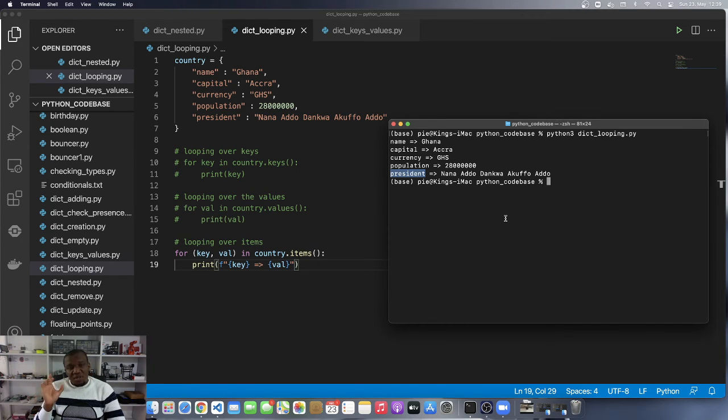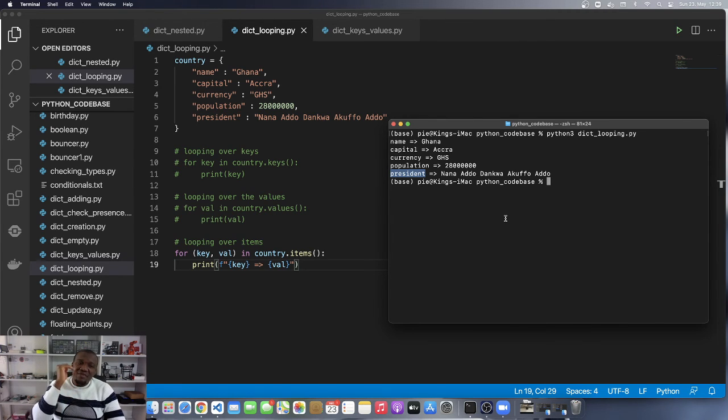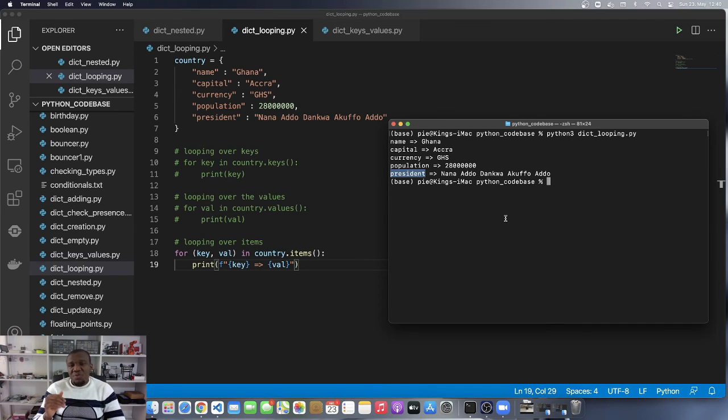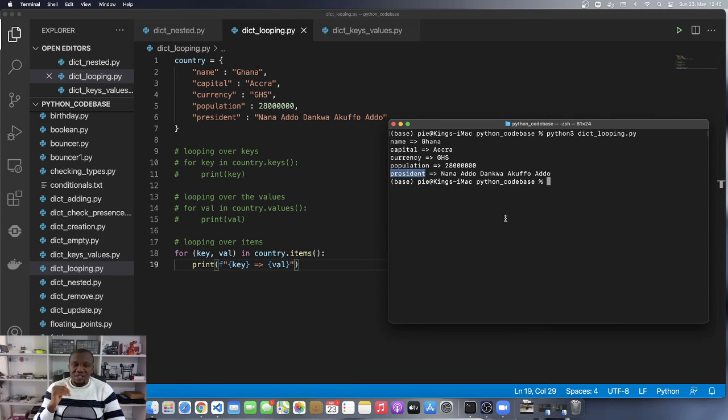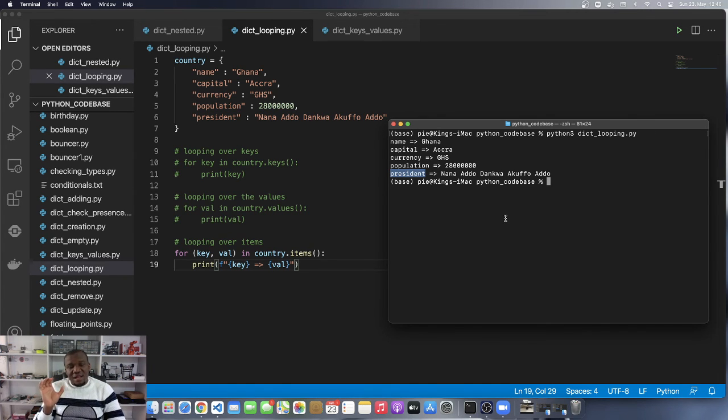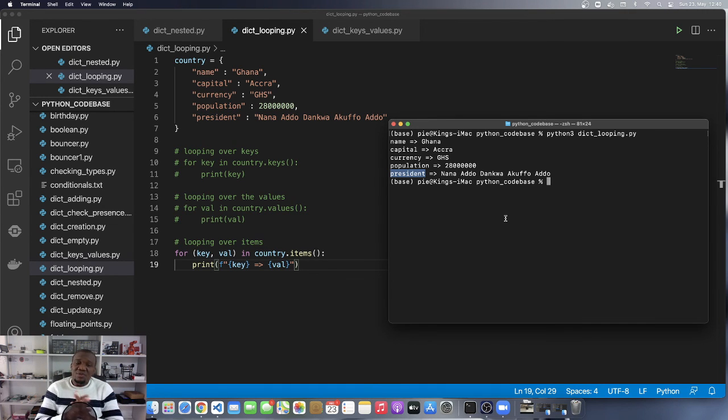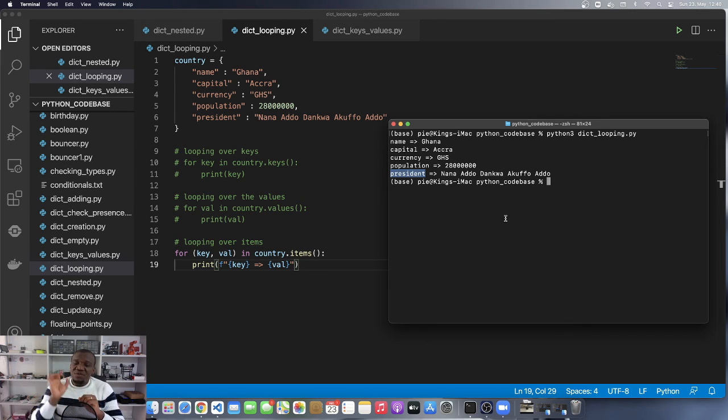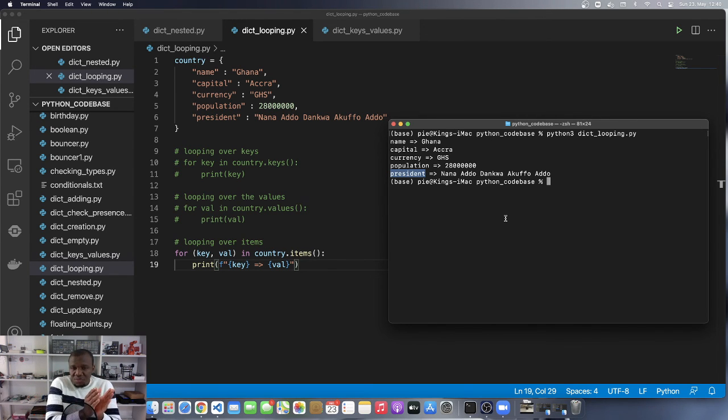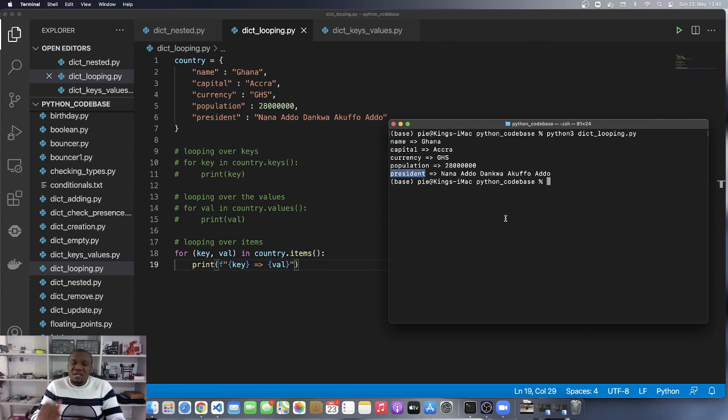Remember that when you call the items method, you are getting a list of tuples. This is why I keep repeating that it is very important for you to understand everything I've taught before so that you will appreciate what we are teaching in here. The items returns a list of tuples, and we have also learned about tuple destructuring where we declare variables on the left to hold individual items within the tuple. That is the same thing that is going on here. We say for key, value in country.items. The key is going to refer to the first item in the tuple. The value is going to refer to the second item in that tuple, which is going to be the value. And then we are printing them out.